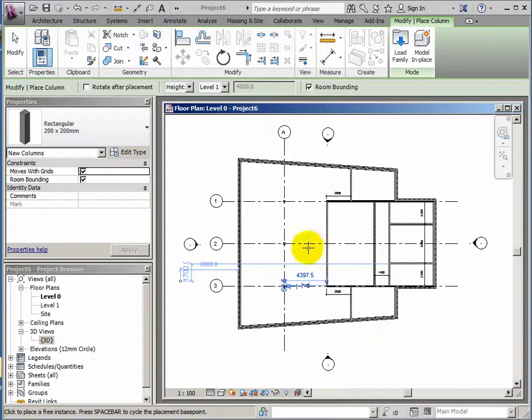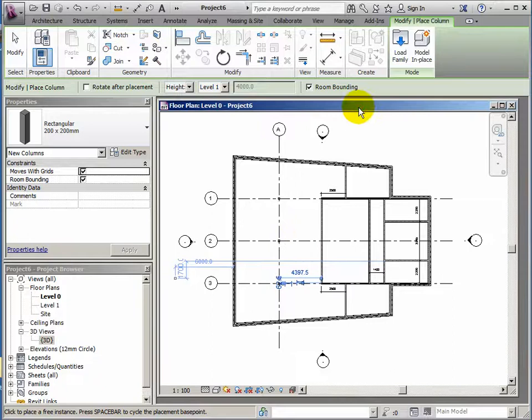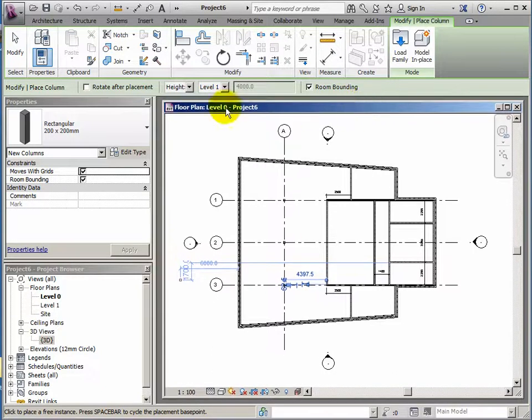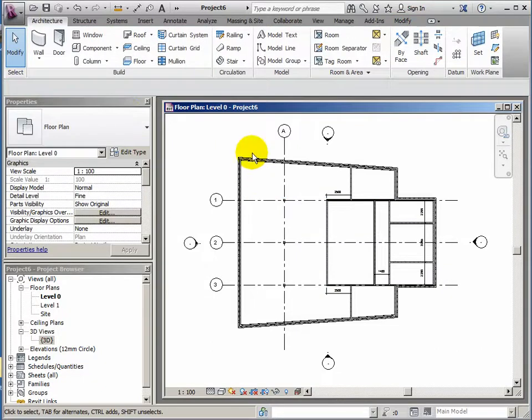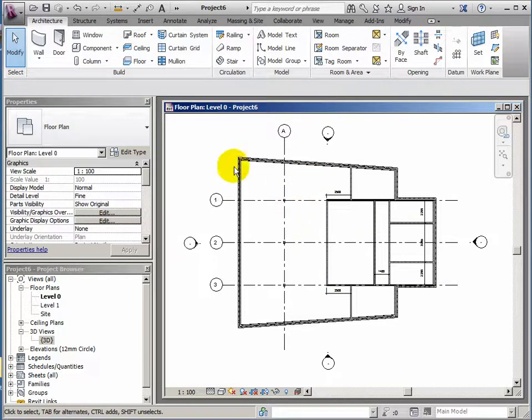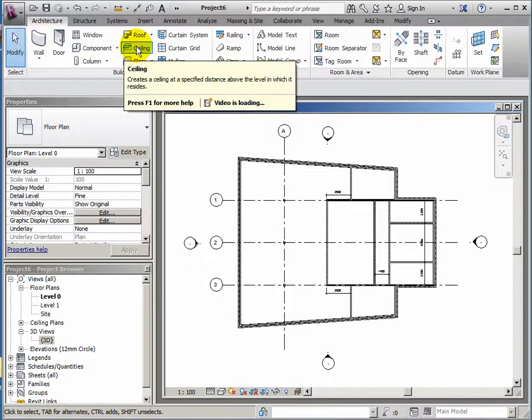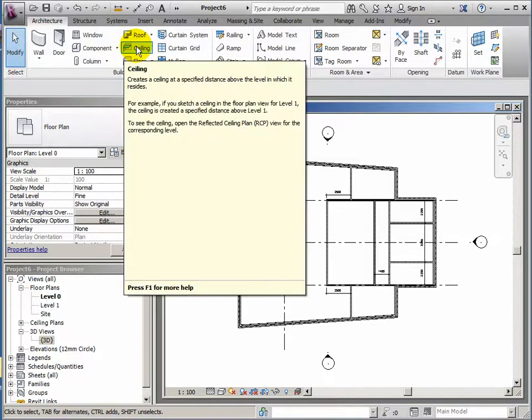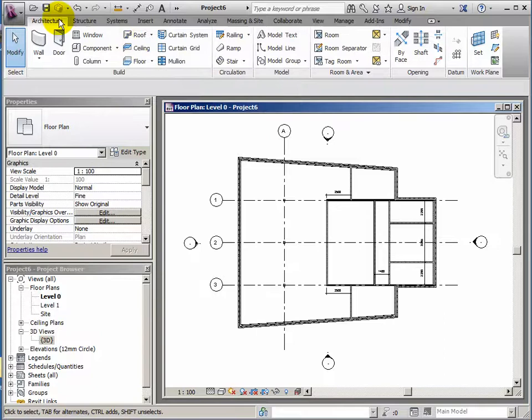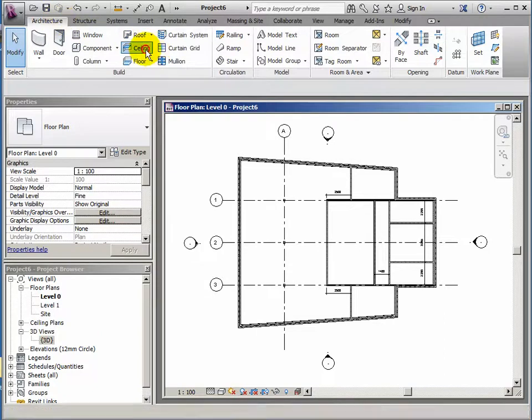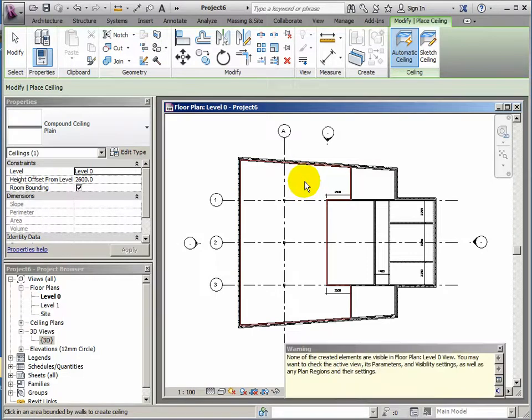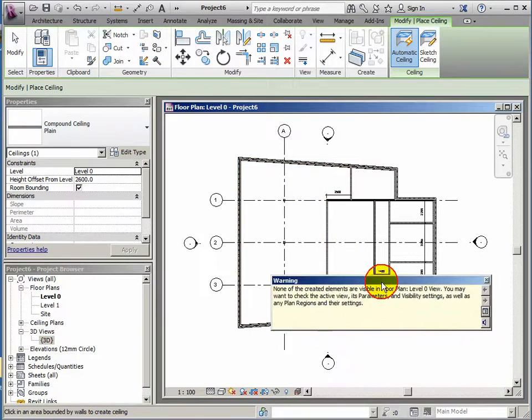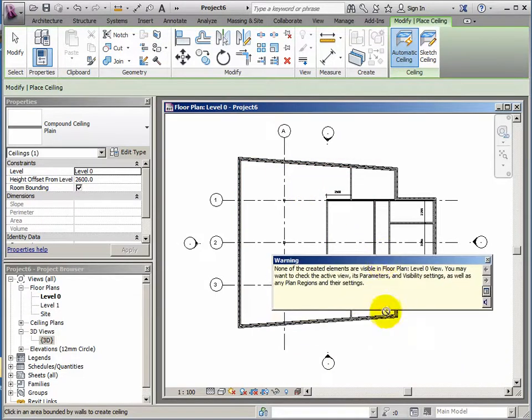Okay, we're back on again. We're going to have a look at ceilings now. Now we're on a floor plan viewport here, so anything that goes above our head is not really going to be visible. So ceilings, if we added them here, we'll get a warning that they won't be visible. So let's just prove that. If I go to ceiling, so Architecture ribbon, Ceiling, Automatic Ceiling, if I click here I should get a warning saying none of the created elements are visible in the floor plan.